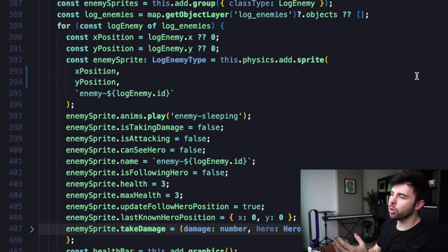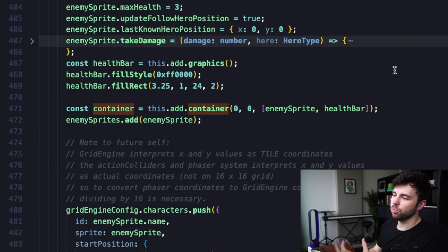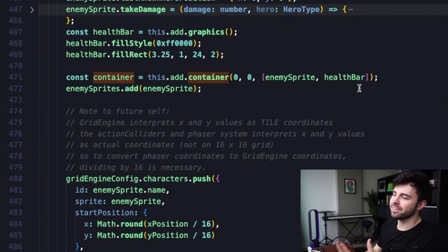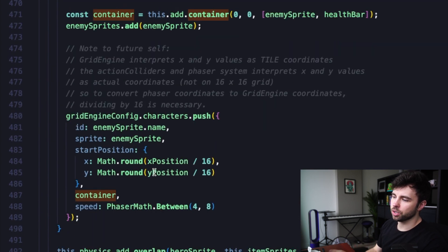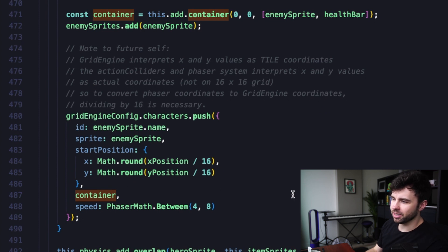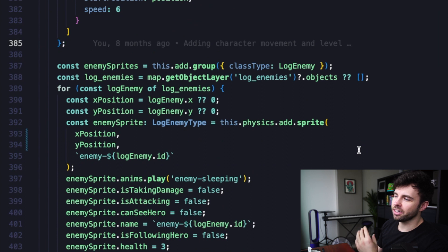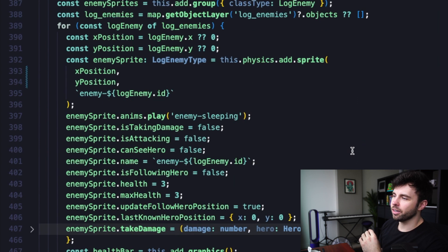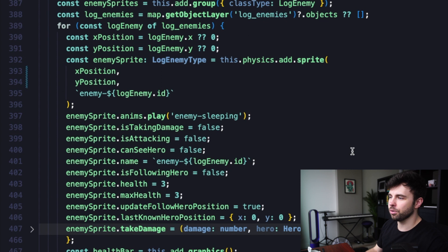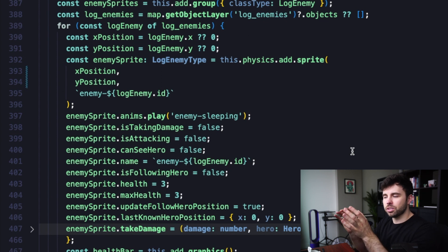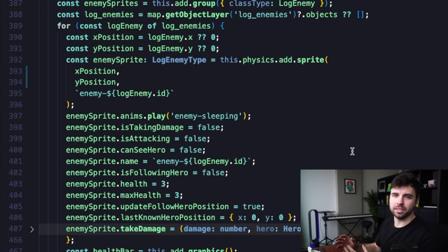Now, we were also using that position data when we were adding the enemy sprite object to our grid engine config here on lines 484 and 485. But by initially setting it when the character was created on lines 393 and 394, that is what is creating that offset between the health bar and the enemy sprite itself.